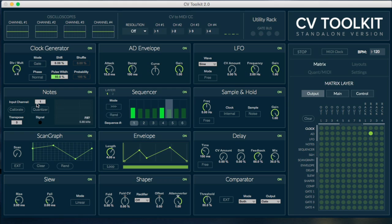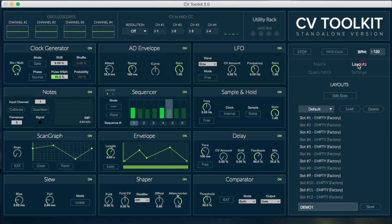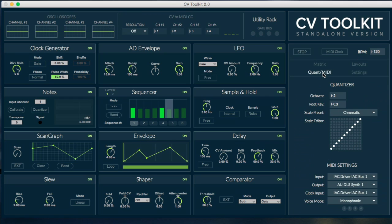The sidebar consists of the transport controls and four panels: the routing matrix, the layout editor, the quantizer and MIDI settings, and the DSP settings.